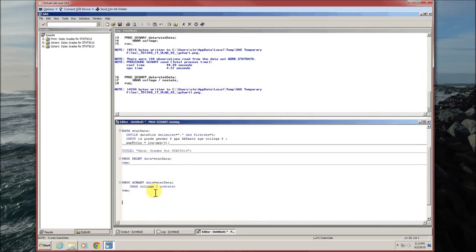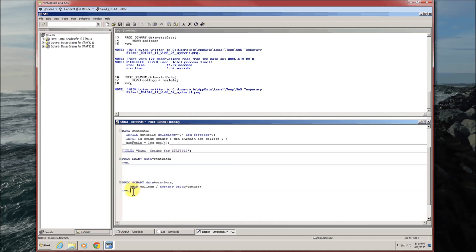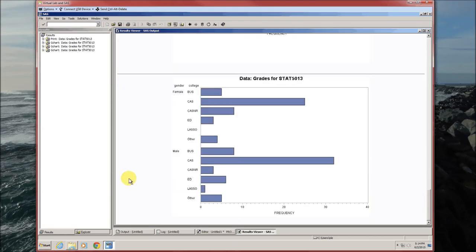We could also group this according to gender, since that's our only other categorical variable. So group equals gender. Run that.